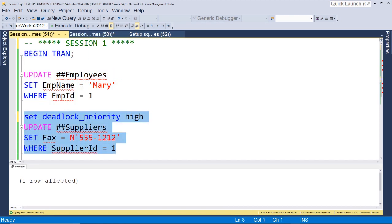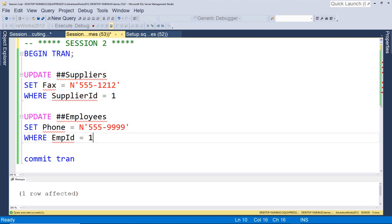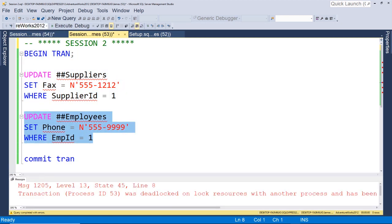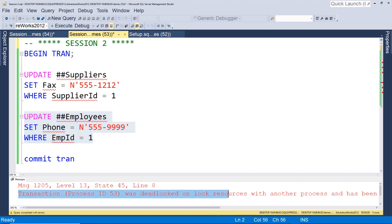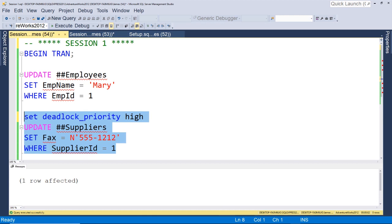So we'll run that, we'll run this, and now this should be chosen as the victim, and it was. So now session two, you can see at the bottom here, this was chosen as the victim. And then we'll come back to session one and the one row affected, this update was successful.